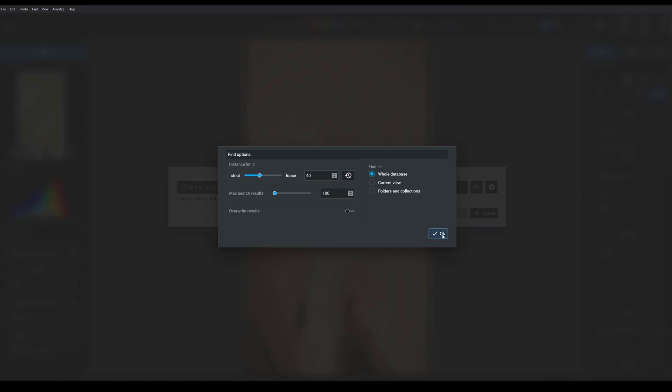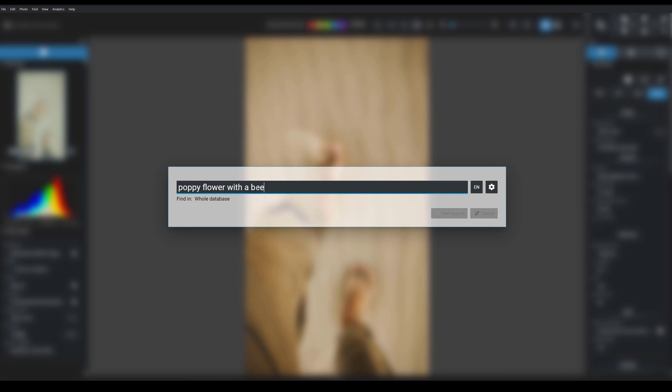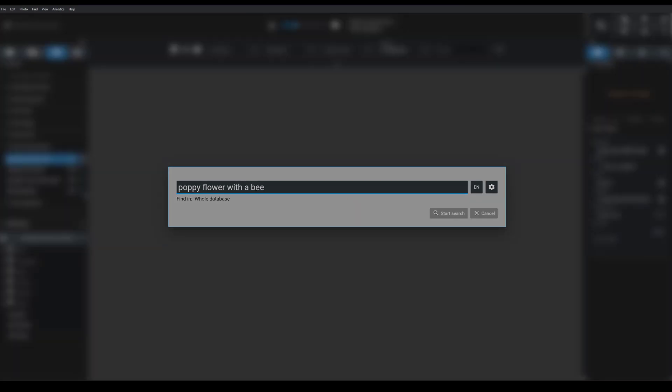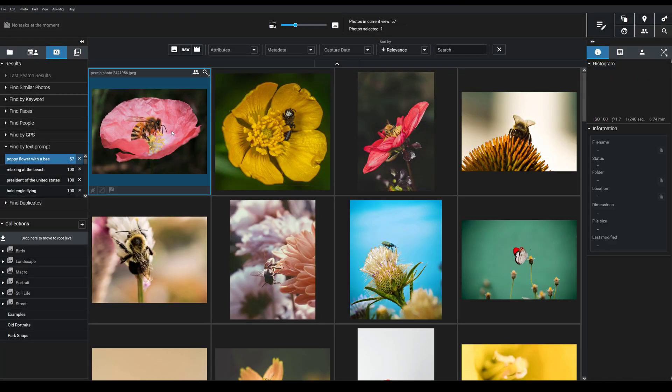Now let's go ahead and try one more search, poppy flower with a bee. Hit start search, and the top result is perfect.